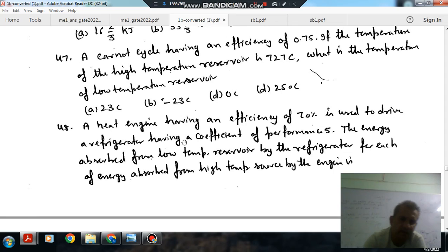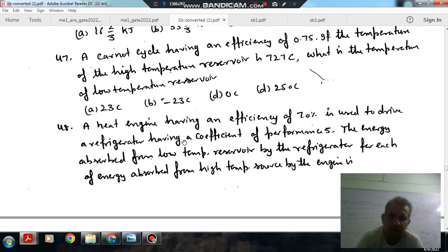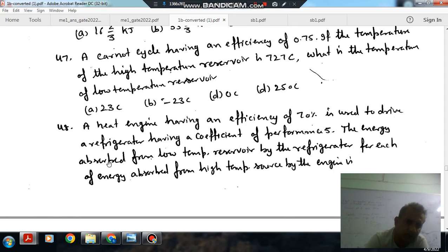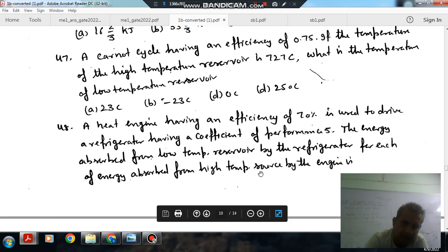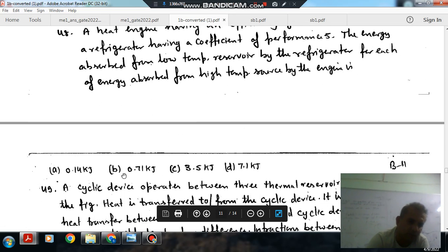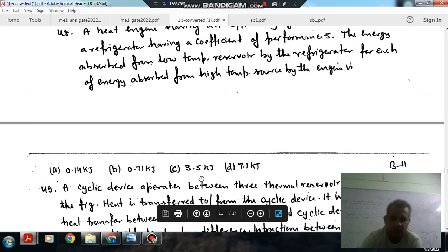Next question: a heat engine having an efficiency of 70% is used to drive a refrigerator having a coefficient of performance of 5. The energy absorbed from the low temperature reservoir by the refrigerator, for each unit of energy absorbed from the higher temperature source by the engine, is: option A: 0.14 kJ, option B: 0.71 kJ, option C: 3.5 kJ, option D: 7.1 kJ.